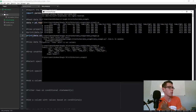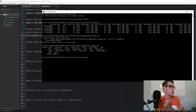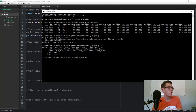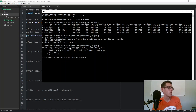There we go. Columns gives us a list of all the column headers right there.